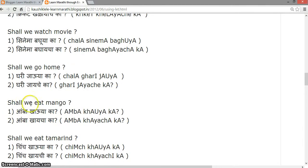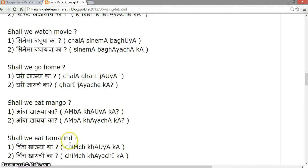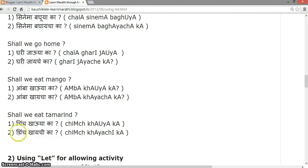'Shall we eat mango?' — Amba khau ya ka? or Amba khaicha ka? 'Shall we eat tamarind?' — Chincha khau ya ka? or Chincha khaichi ka?